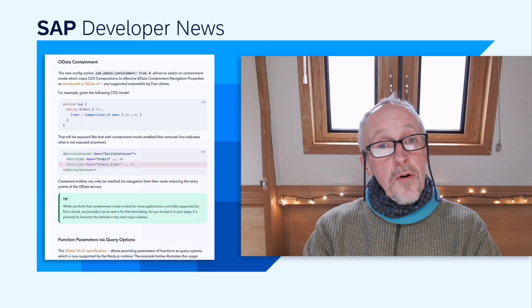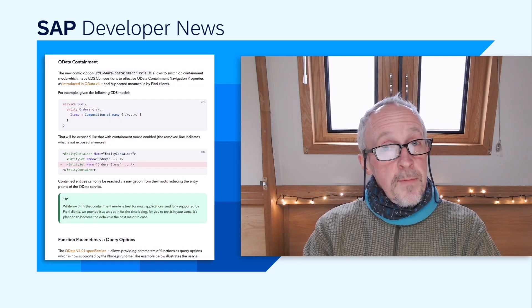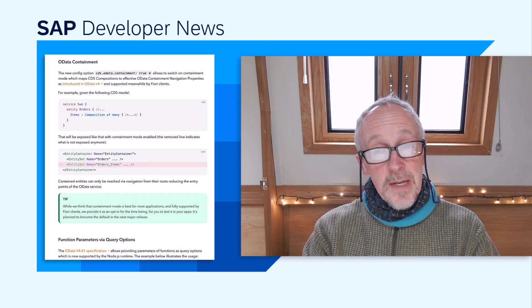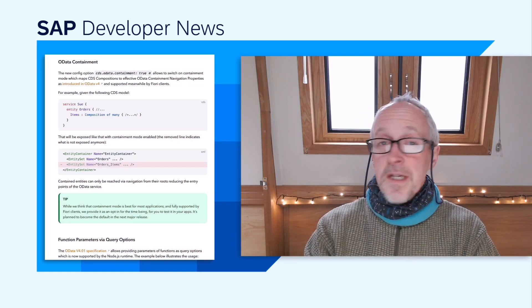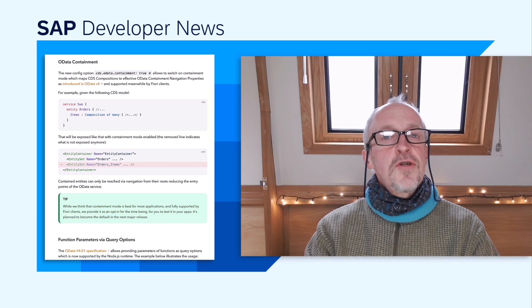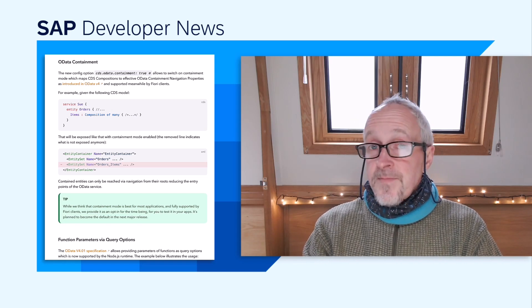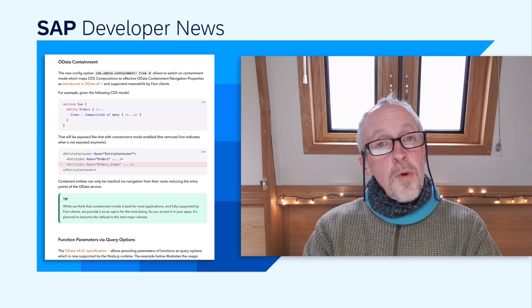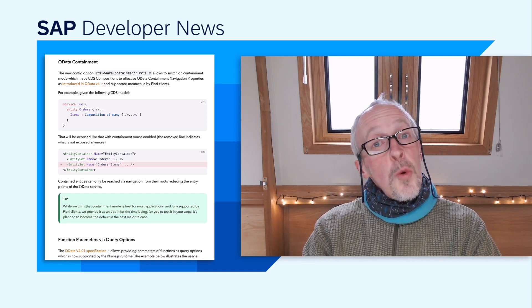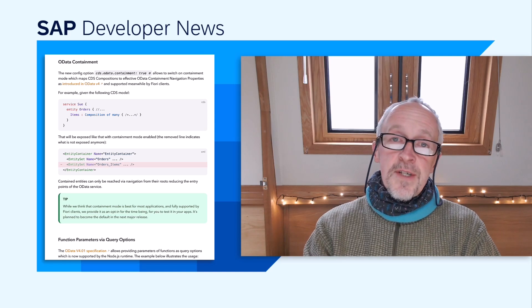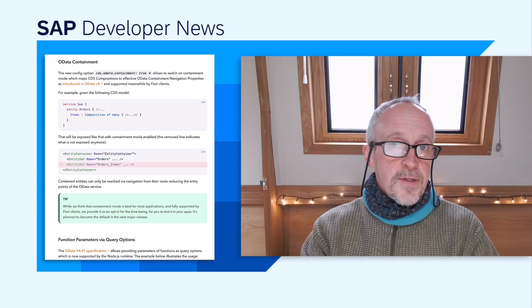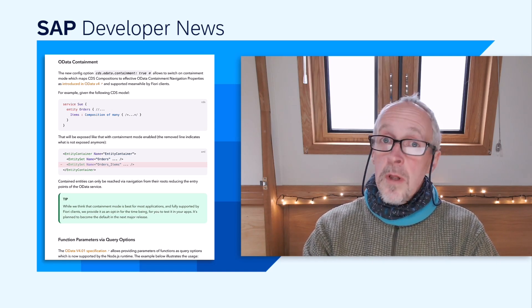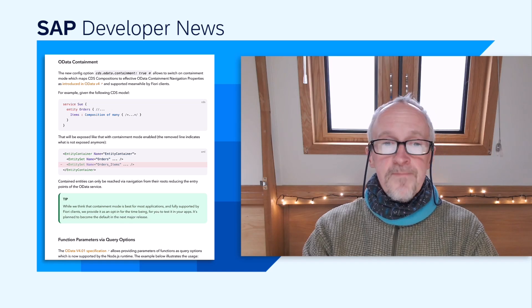In the OData arena, there are additions and improvements relating to the OData containment feature, and also a move to allow query-option-based provision of function parameters, which some of you will enjoy.